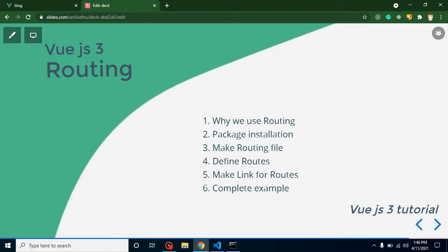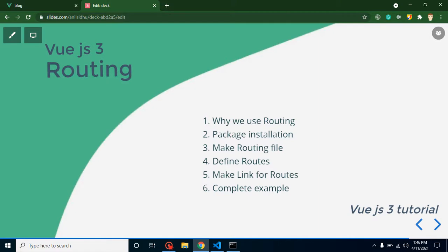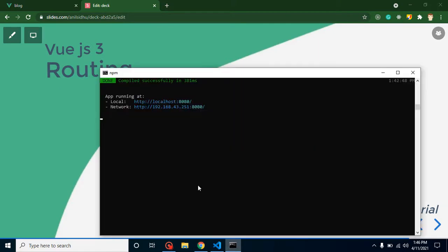So the first question is: why do we use routing? In many websites you may see basic pages like a home page, profile page, login page, contact us, and about page. In single page applications like Vue.js, Angular, or React, we cannot use anchor tags directly because it will reload your page. So we have to use a routing package, which defines different routes without reloading the page.